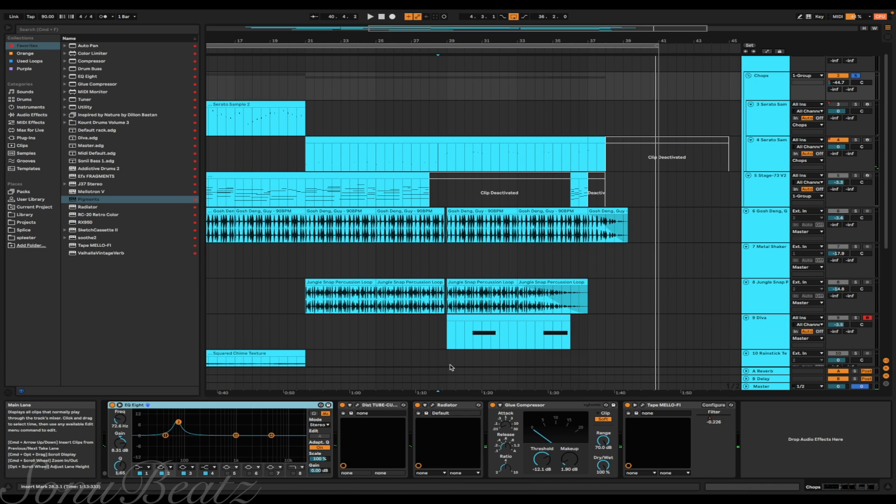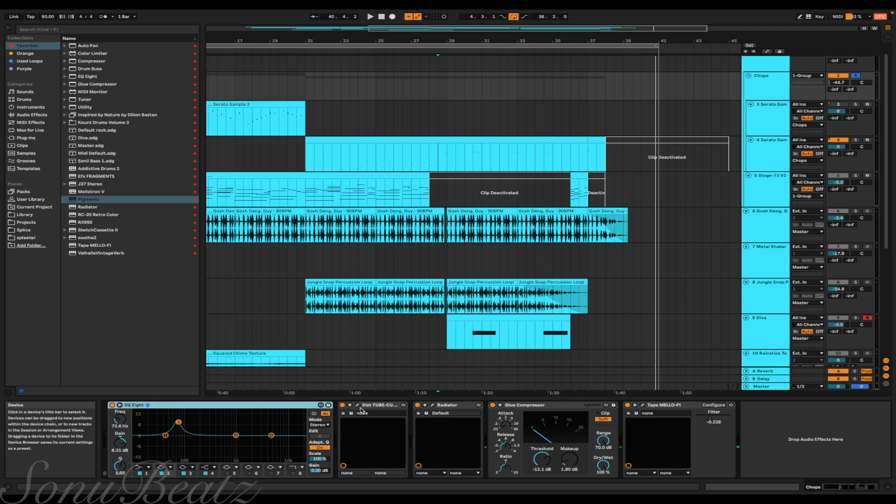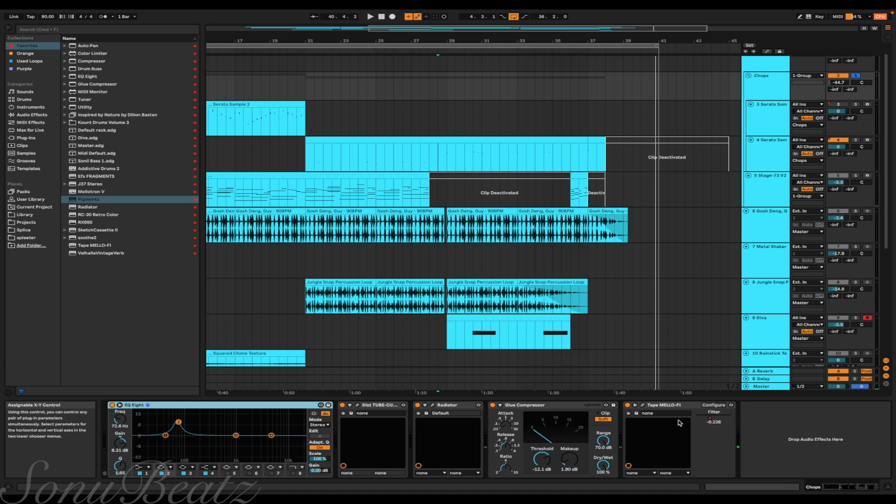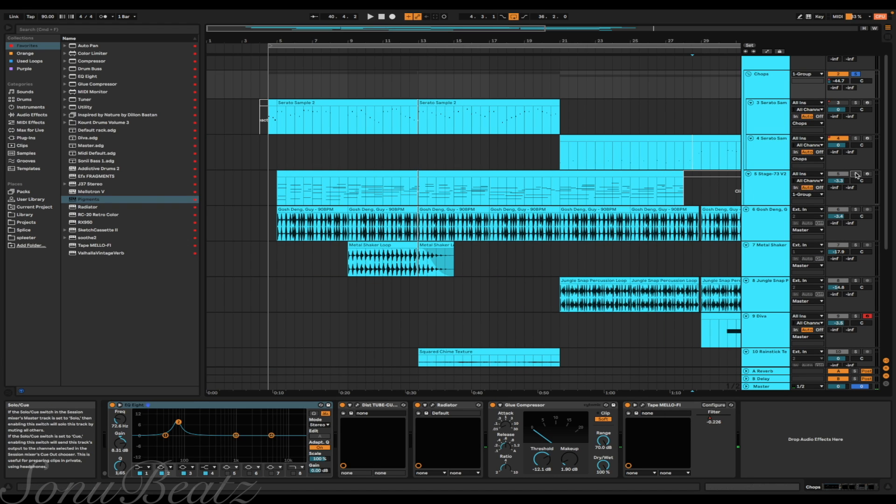I just left the bass in there. Used this to increase the frequencies in the low end, added some distortion and radiator, and put a compressor on it. And then the filter that comes in is from Tape Mellify.